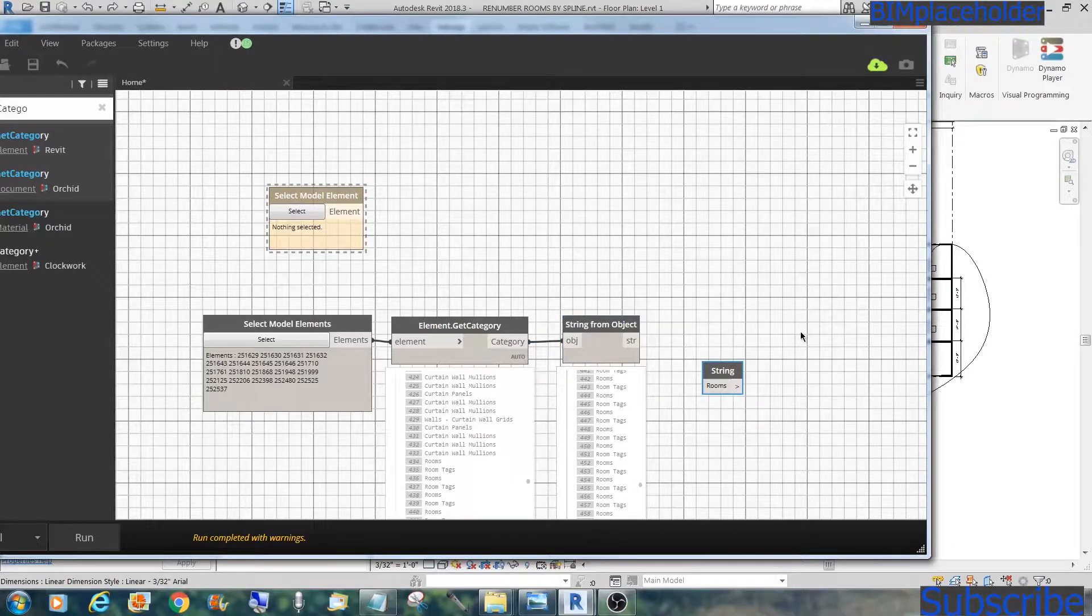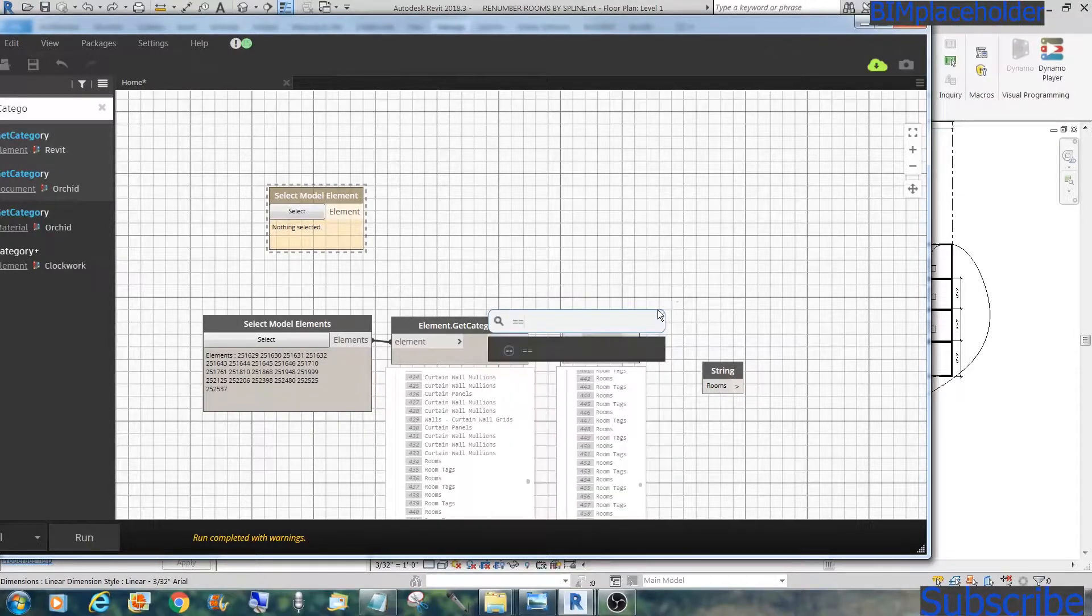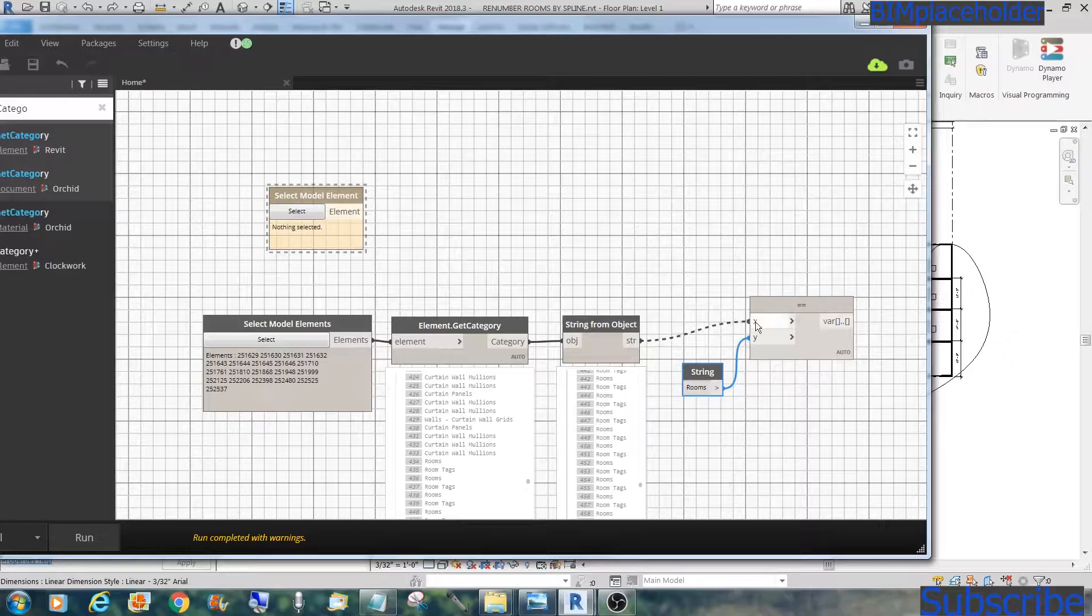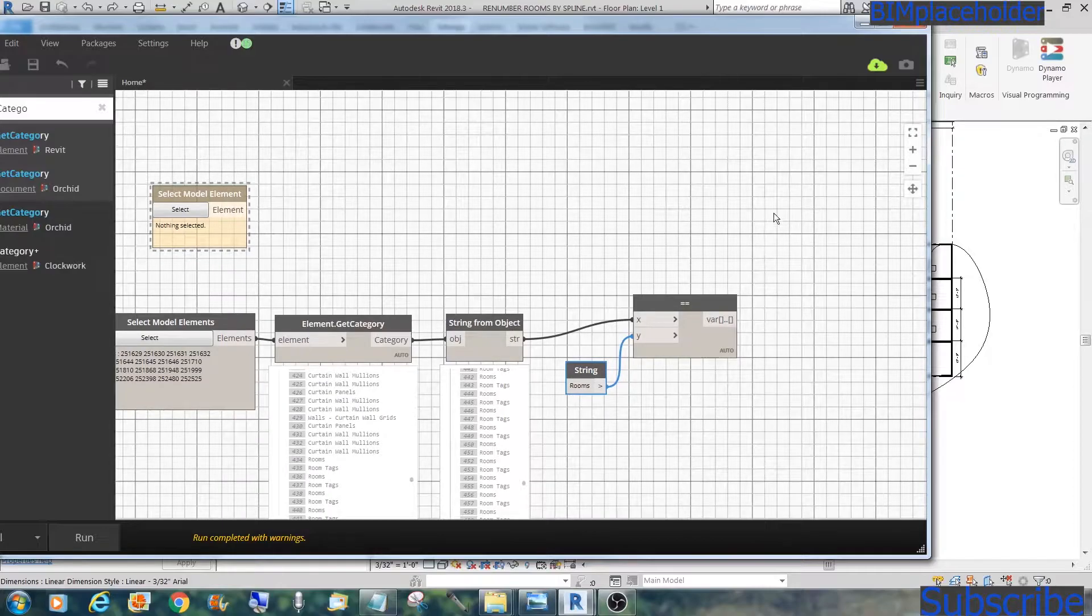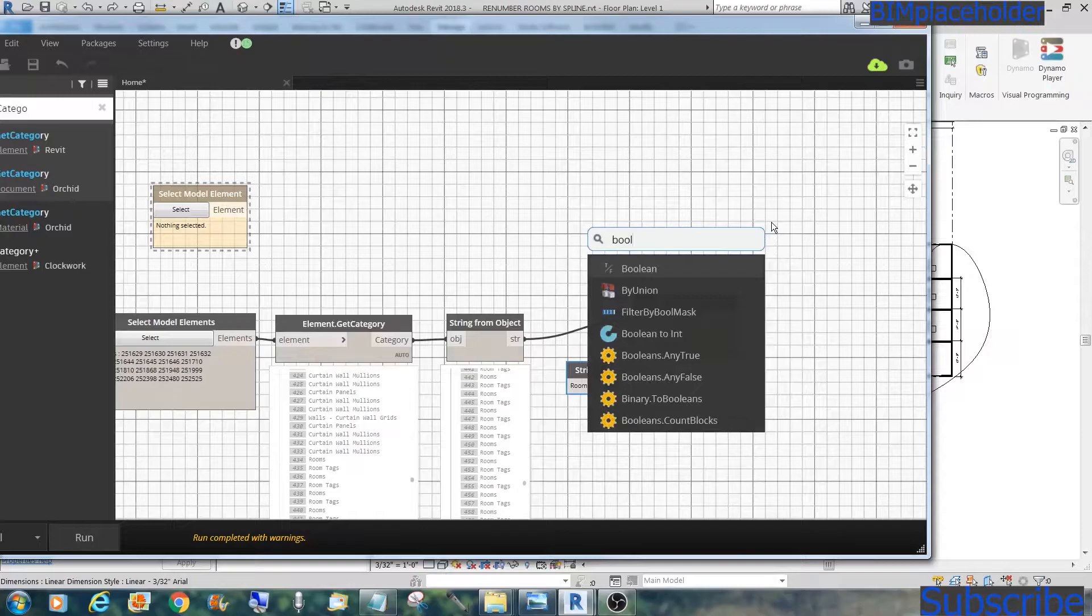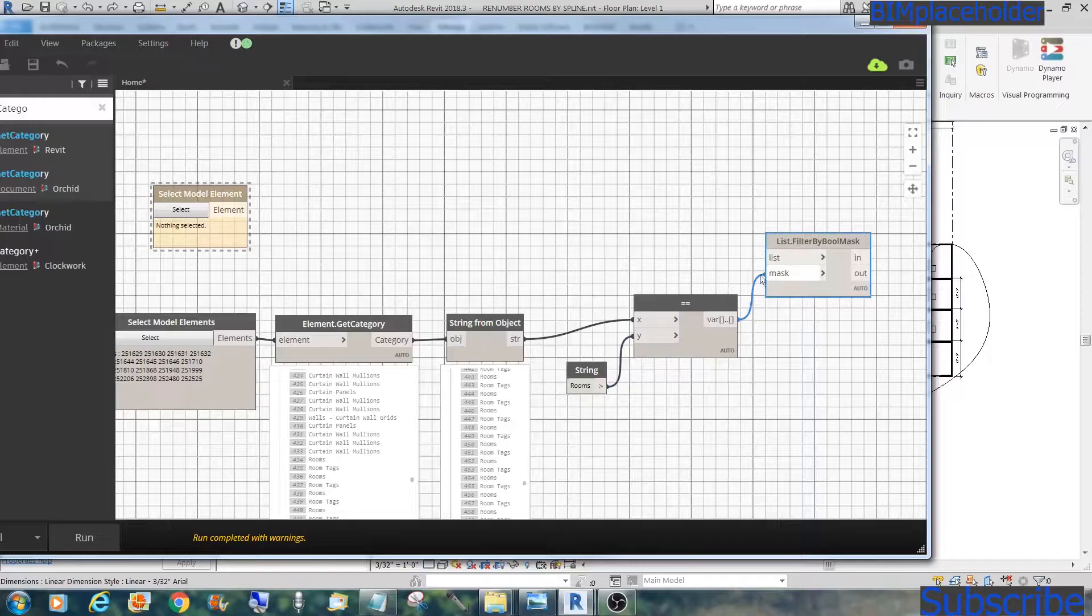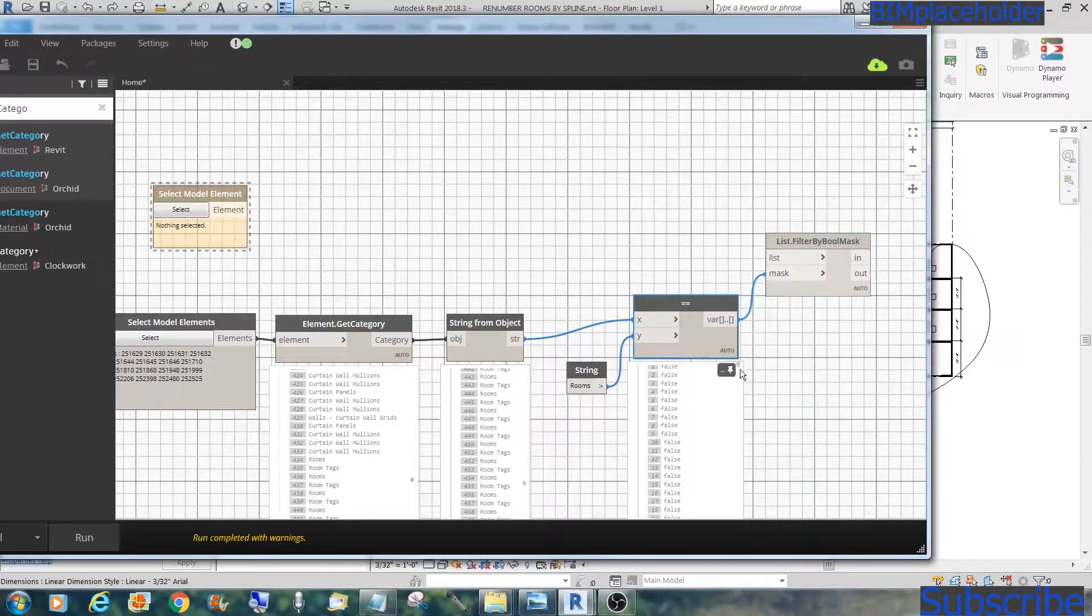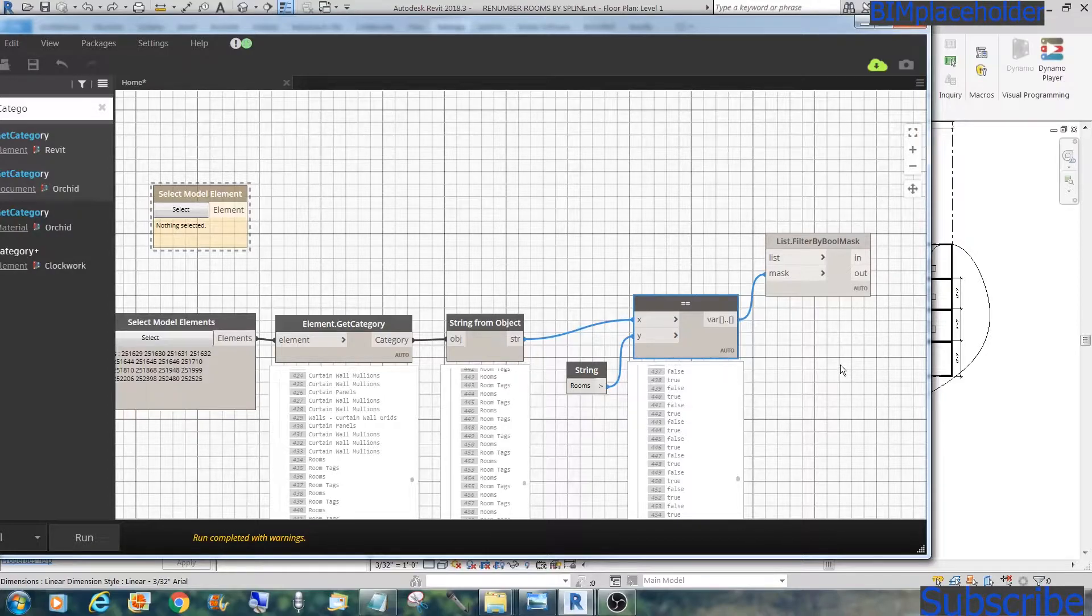And what we'll do is compare and do an equal. We could do it here or we could do a right-click equal. And say anything that's a room should be true. And we will filter that by Boolean mask. Type in Boo, filter by Boolean mask. And we do a mask. And so if we do a run, it now tells you some of them are true, which is somewhere here in the 400. So it says, hey, yeah, that's true.